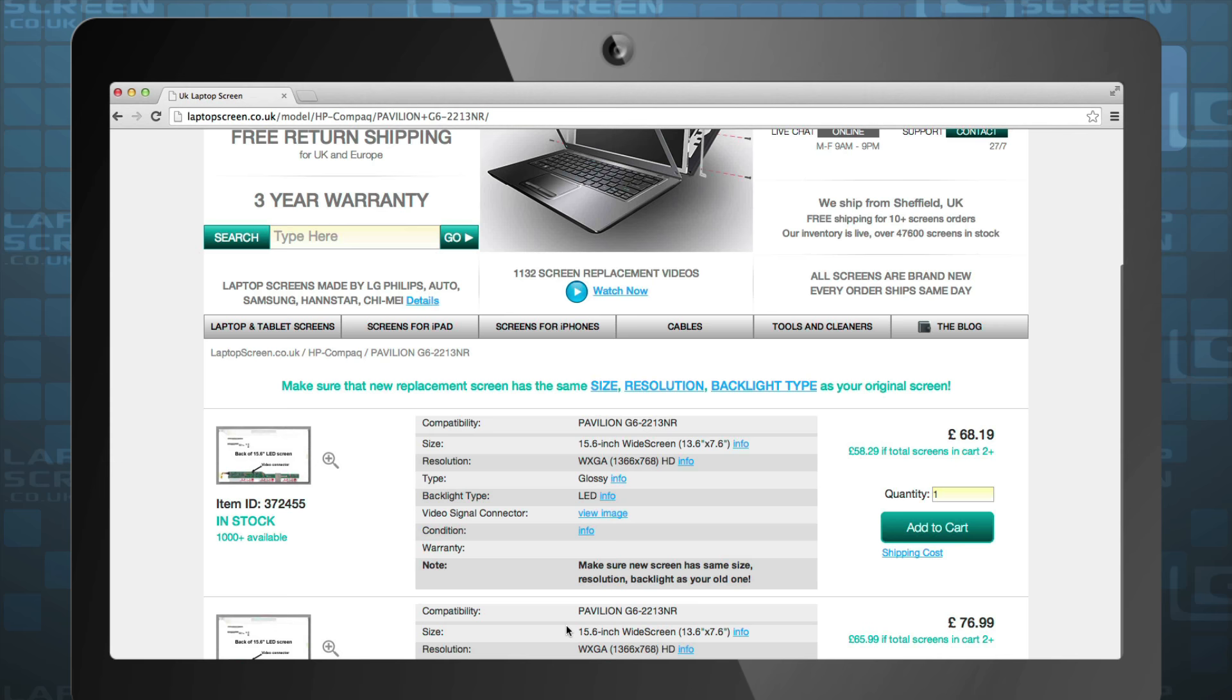However, if you see multiple sizes displayed, you must ensure you know the correct size of your original screen.